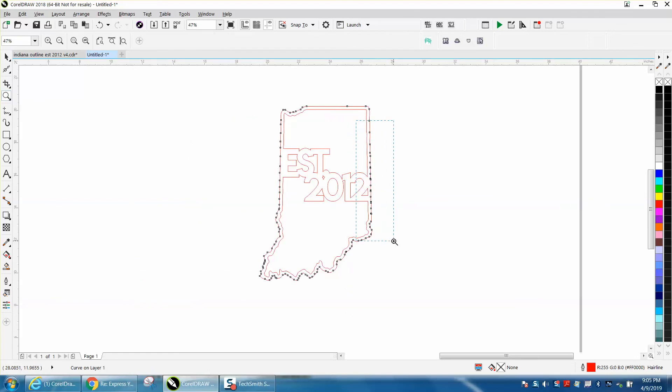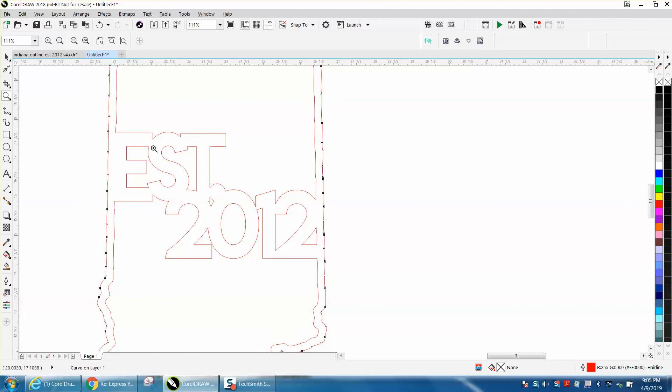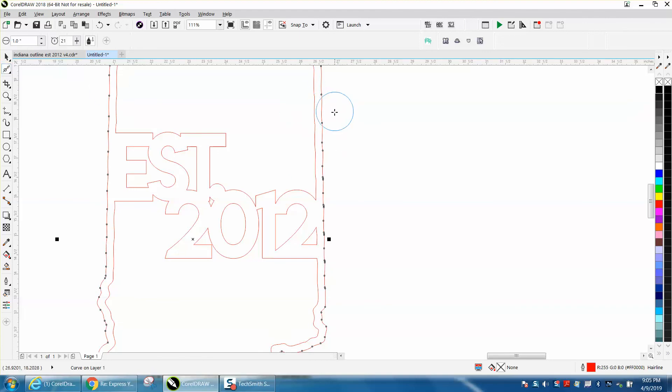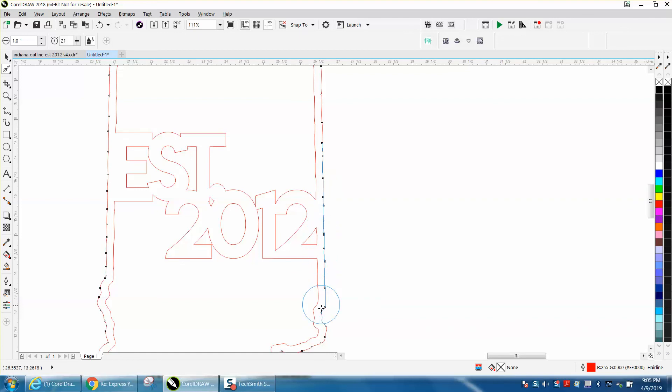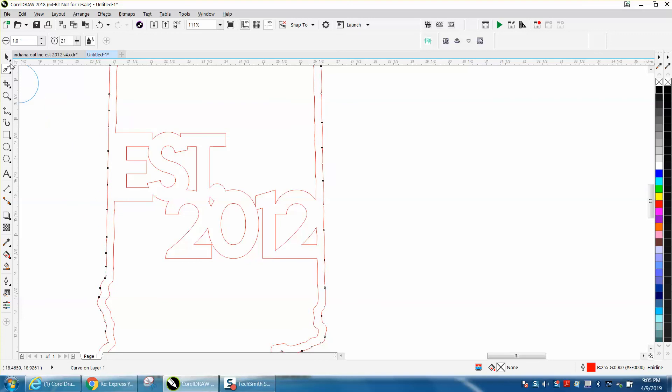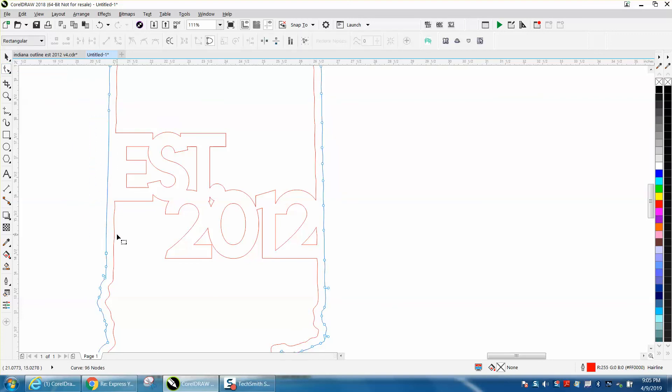You can see all those nodes, so I would try to get rid of some of those nodes with the smoothing tool, which is a great tool. And you can see what it's doing - it's getting rid of a lot of those. And you can do that if you don't have it - you can do that with the shape tool, just select all those and just delete them.